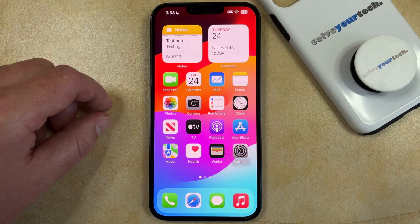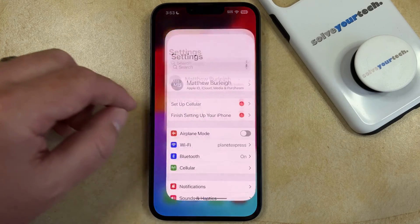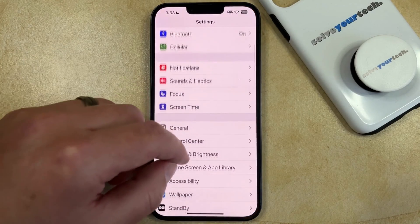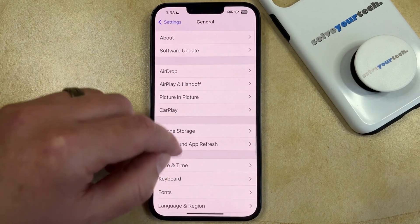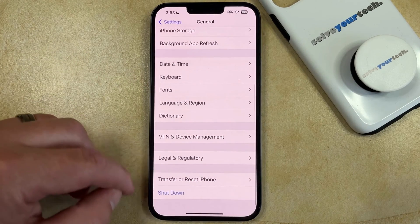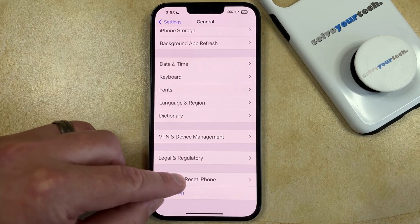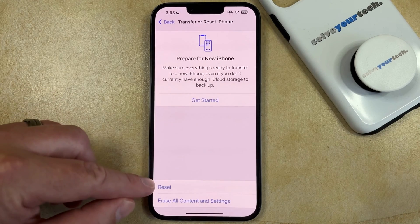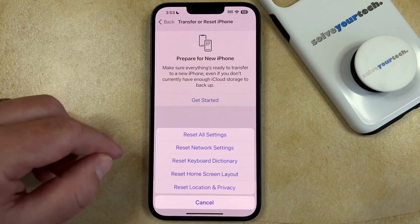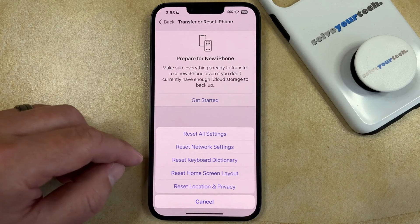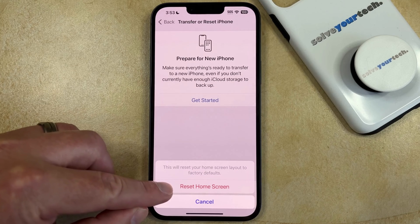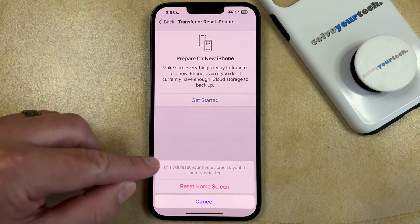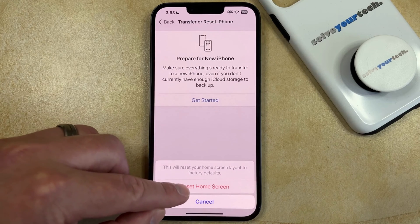If you're ready to reset your home screen layout on your iPhone, you just need to open the Settings app, scroll down and select the General option. You can then scroll all the way to the bottom of this screen and select Transfer or Reset iPhone. Then you can tap the Reset button, select Reset Home Screen Layout, and tap Reset Home Screen to confirm that this will reset your home screen layout to factory defaults.